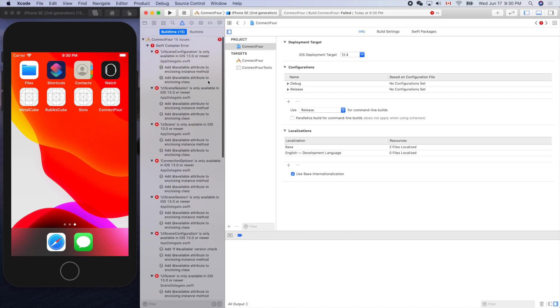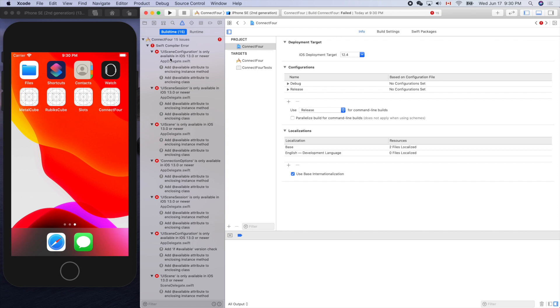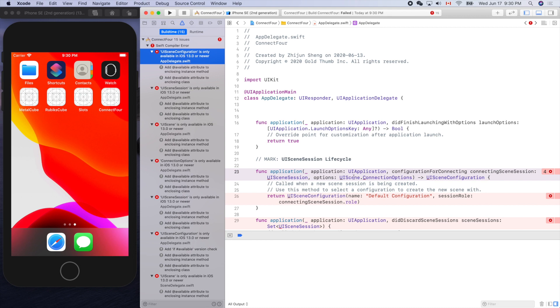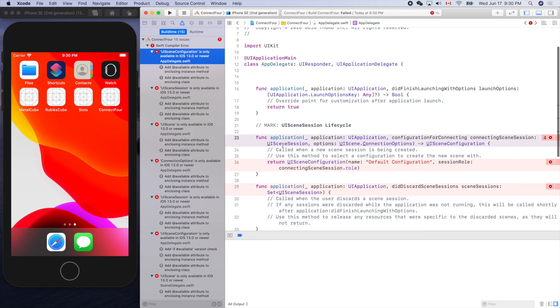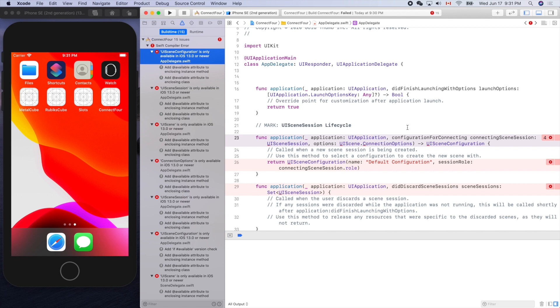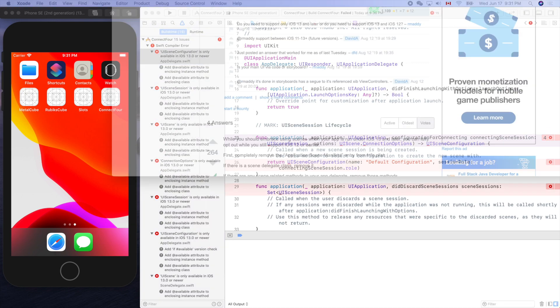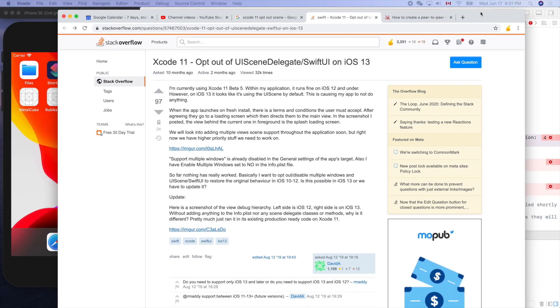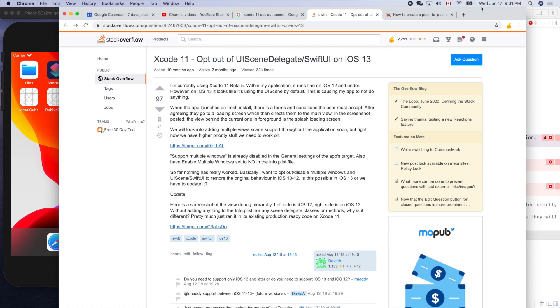I created this Xcode project from scratch. It used something like UIScene session, UIScene configuration - all those are new for Xcode 11. How can we get rid of that? This brings me to this article on the internet, actually Stack Overflow.